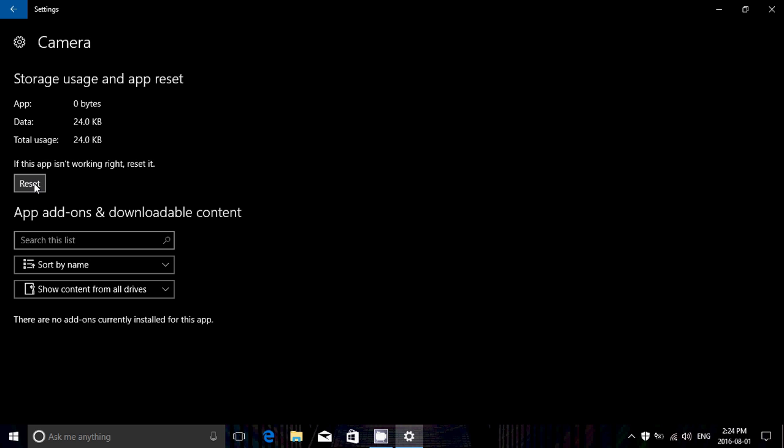All you have to do is click the reset button and it's going to take out all the information that was stored when you were using it. It's going to reset — basically reinstall it — to make sure that it works well.